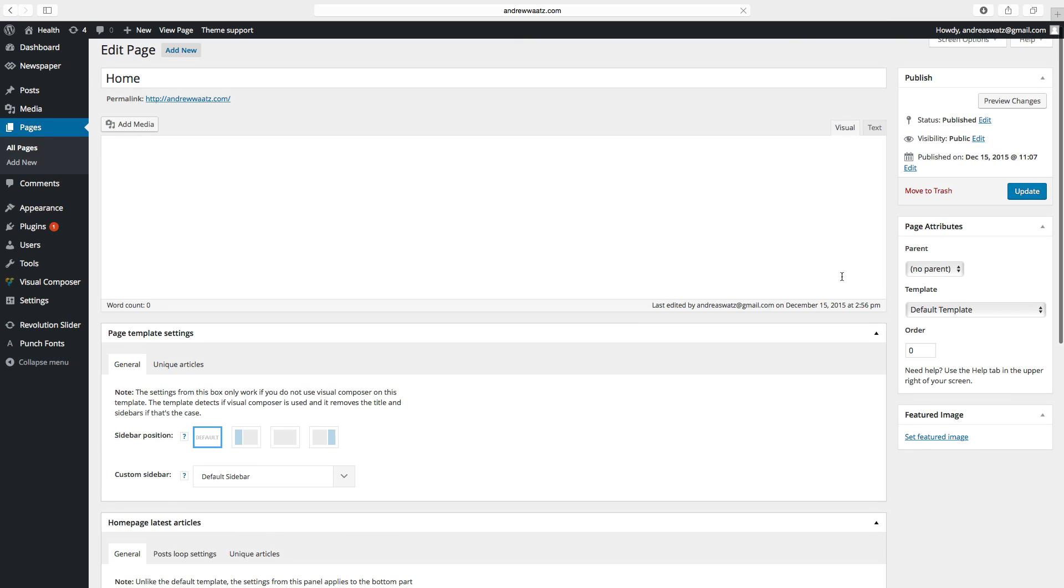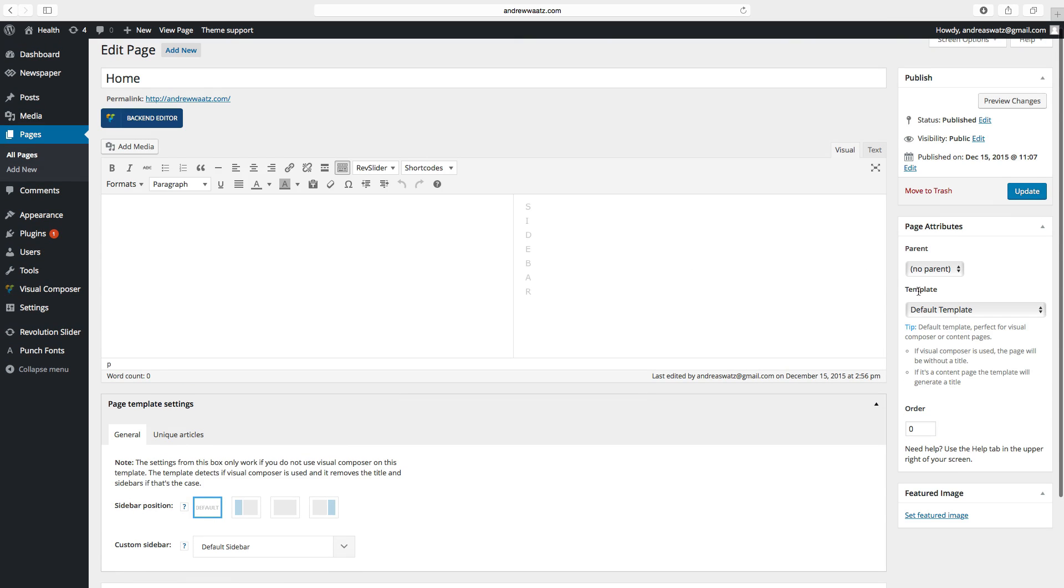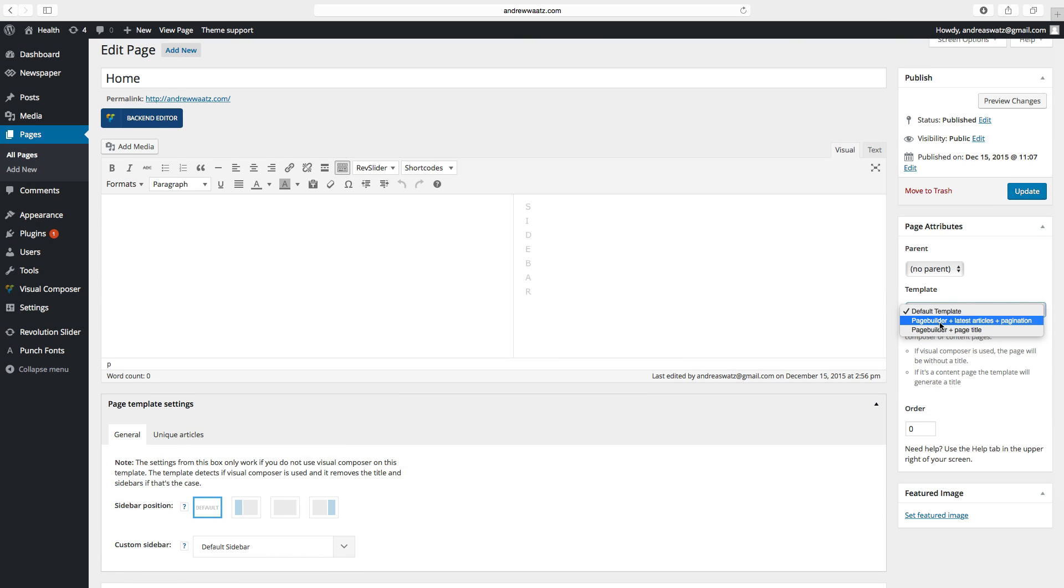Go to template, choose page builder, latest articles, and pagination. Go to the left and choose post loop settings.